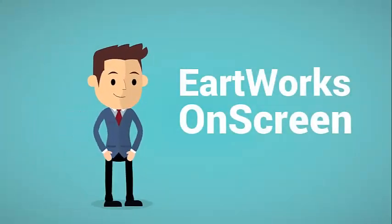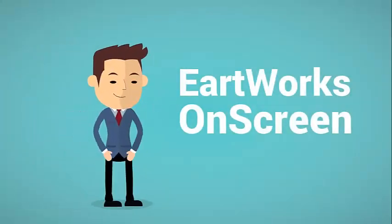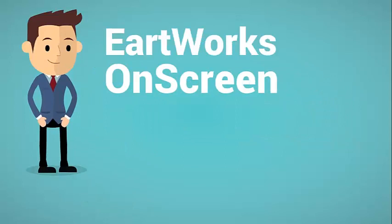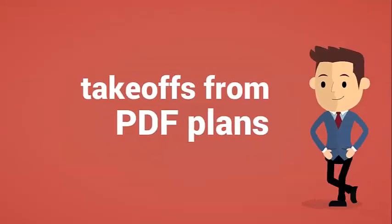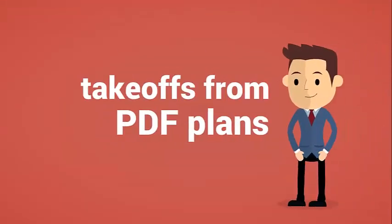Hello, I'm here today to talk to you about Earthworks Onscreen excavation takeoff software. With Earthworks Onscreen, you'll be able to complete takeoffs from PDF plans.